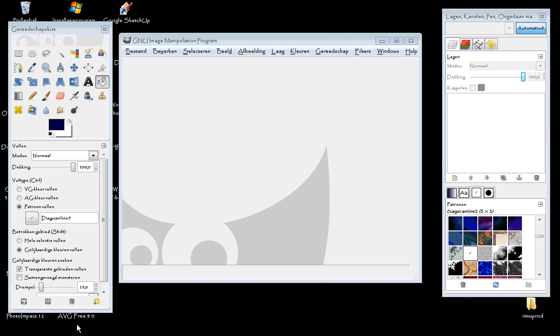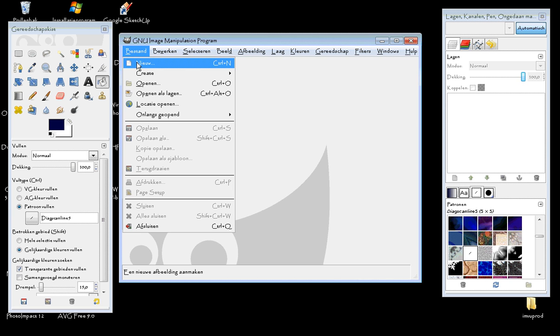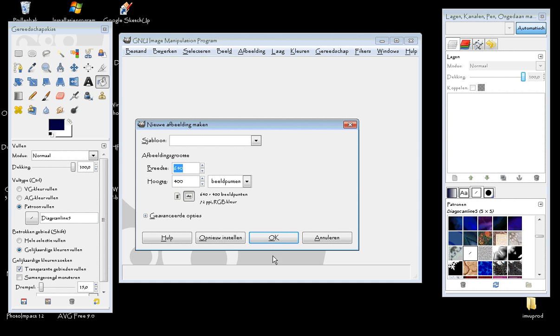Hey guys, today I'm going to tell you how to make a jeans texture. We're going to start with opening a new file. Take any size you like.